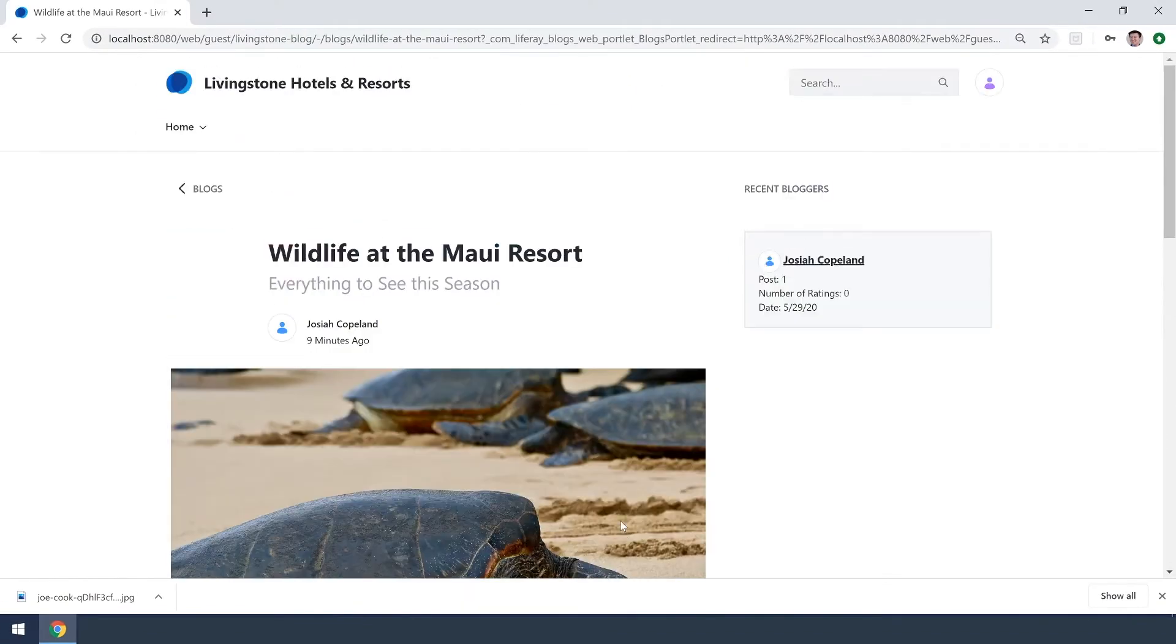So what we want to do is we want to add a role that can edit the blogs to Jason Murray, the current account I'm in.